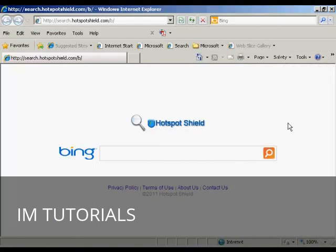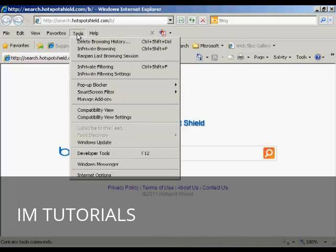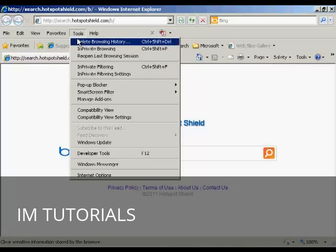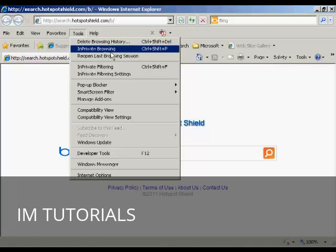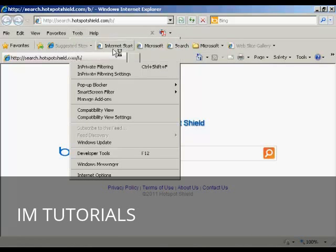If you're running Internet Explorer, the procedure is similar. Come here to tools and then you can come down to InPrivate browsing and click on that.